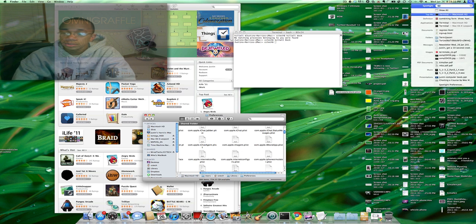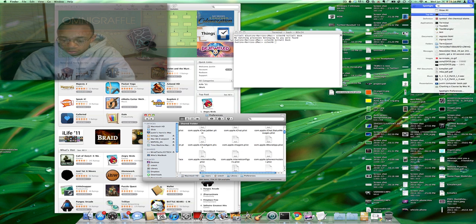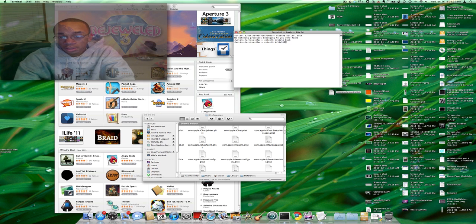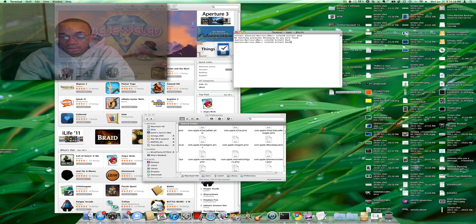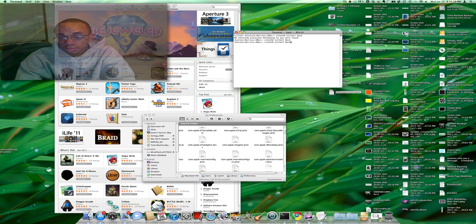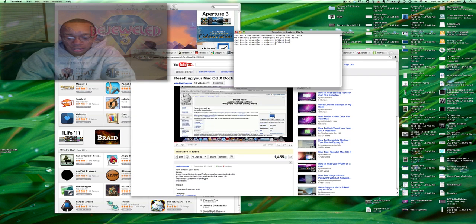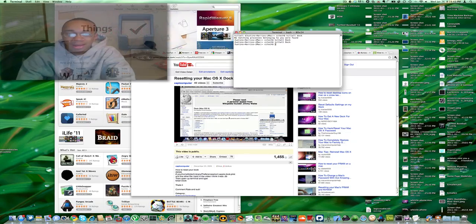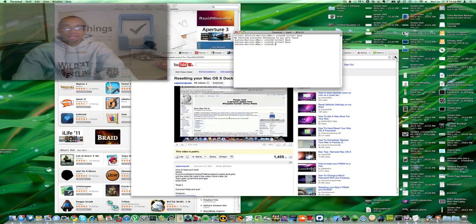Now, what we'll do is go back into Terminal and killall capital D-O-C-K. And guess what? My dock comes back. Yay.